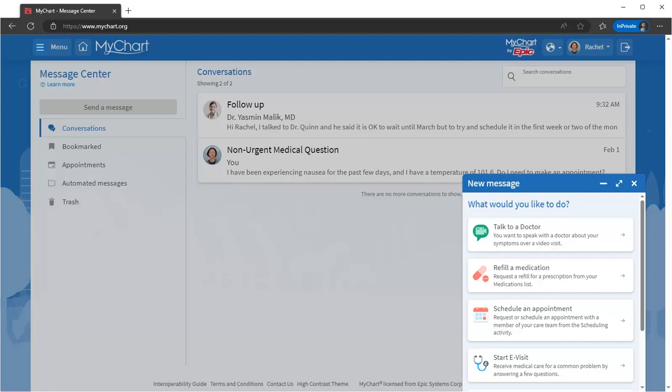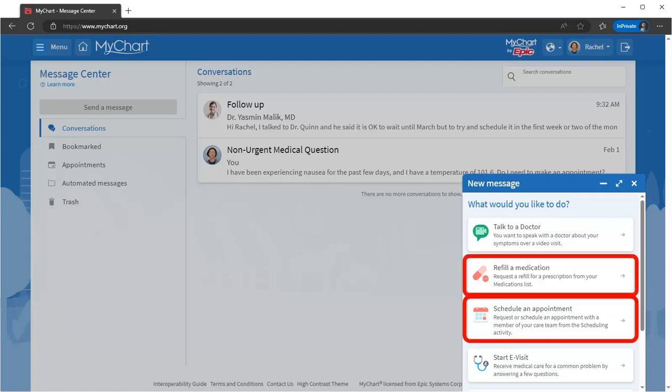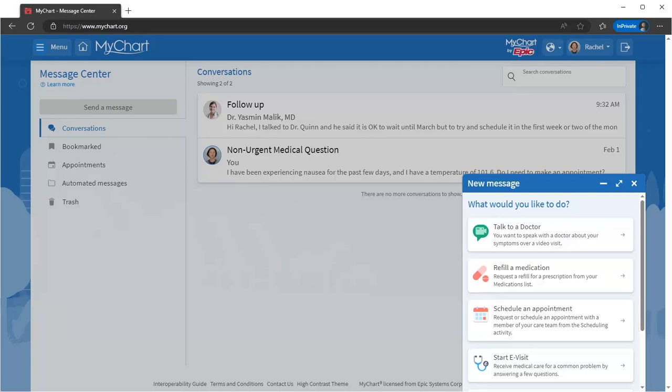To make sure that your request goes to the right place, select the option that best describes what you'd like to message about. Sometimes you can take care of things like making an appointment or refilling prescriptions without messaging and waiting for the response. MyChart will take you there.